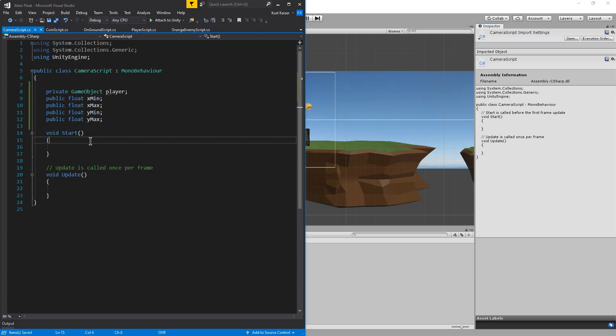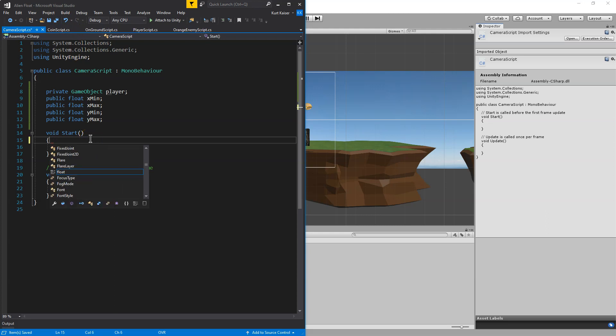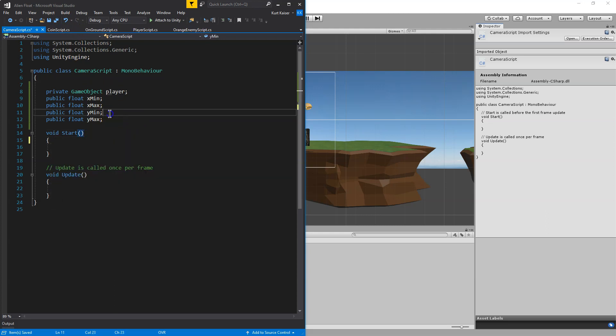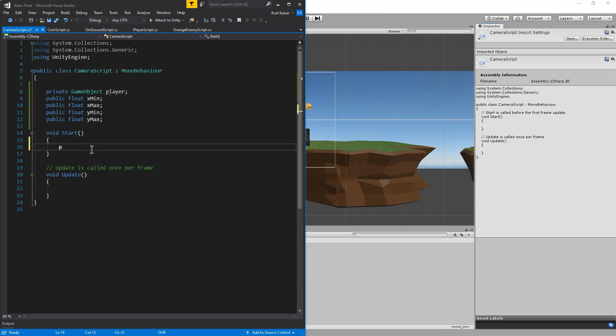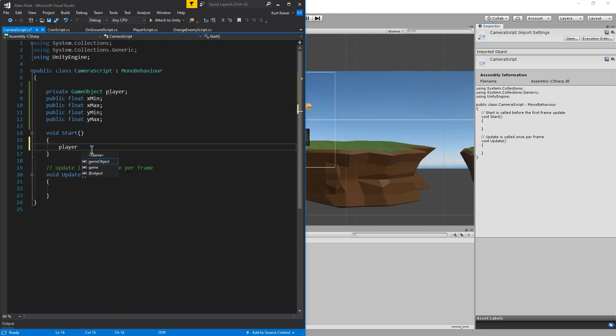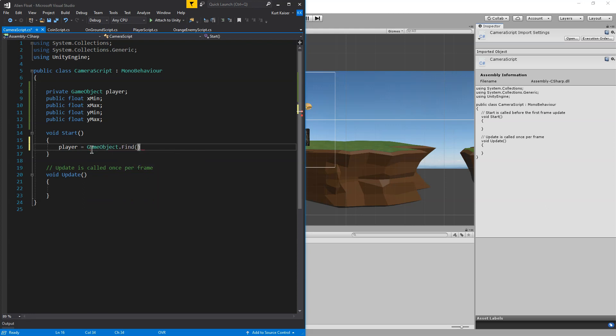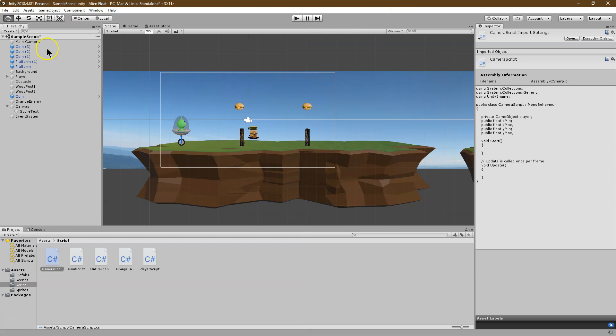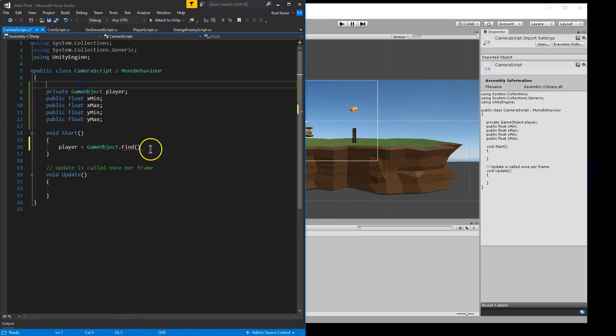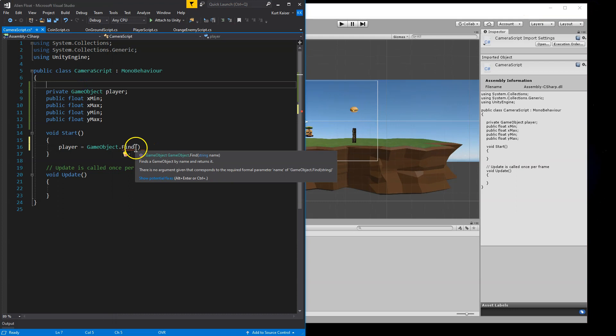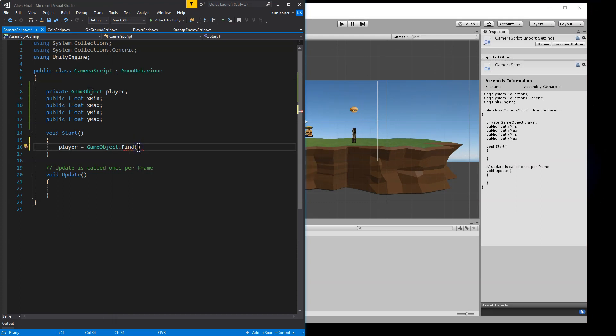Now I need to grab my player. So I'm going to say on start. Player equals game object dot find. And my player sprite is just named player. So I'm going to find that name. You could also use a tag or something of that nature. Player. Game object find player.